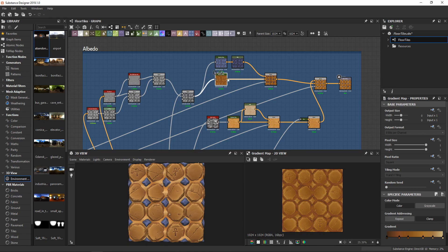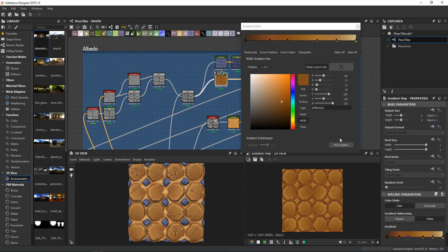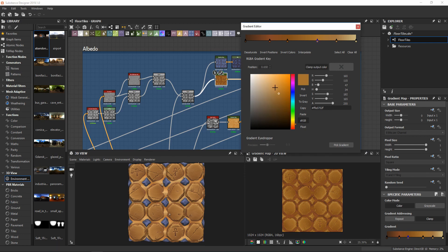Color zones are quite easy — just take some reference image and you can use the peak gradient, then adjust, delete, and add various colors. I try to keep some color theory in mind.